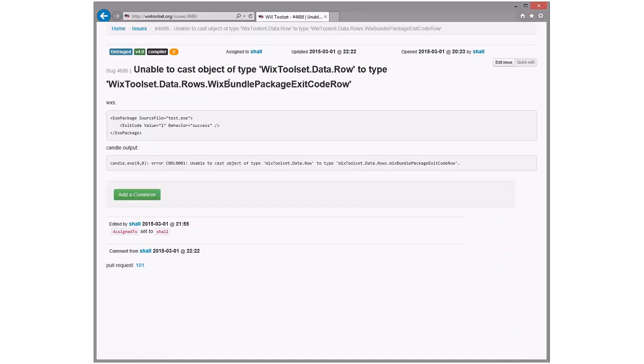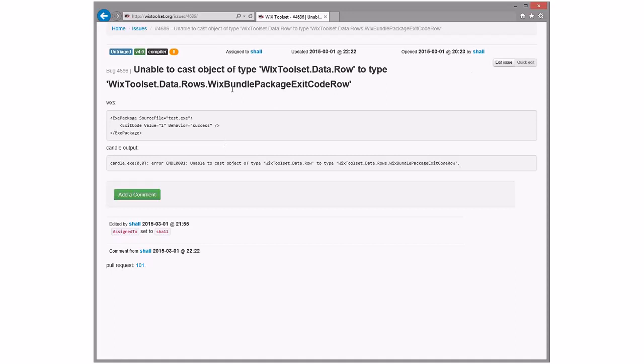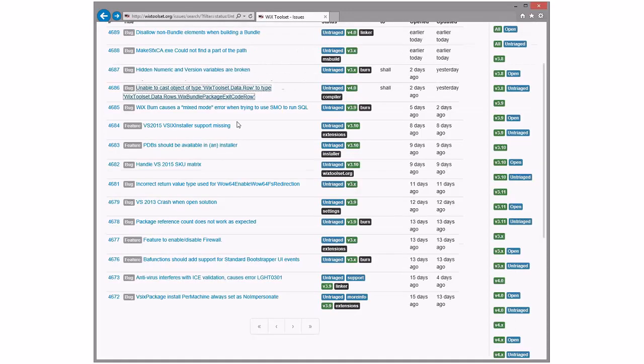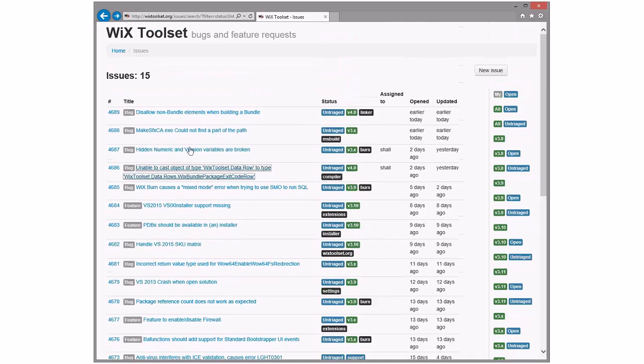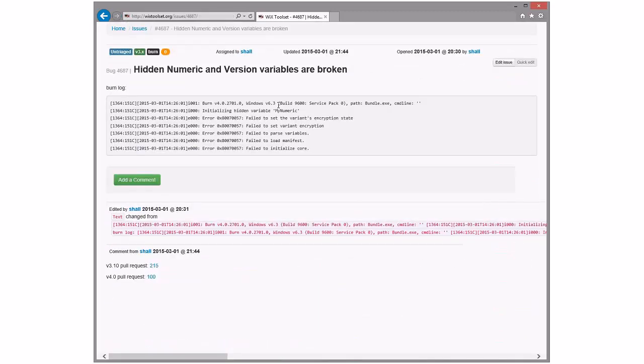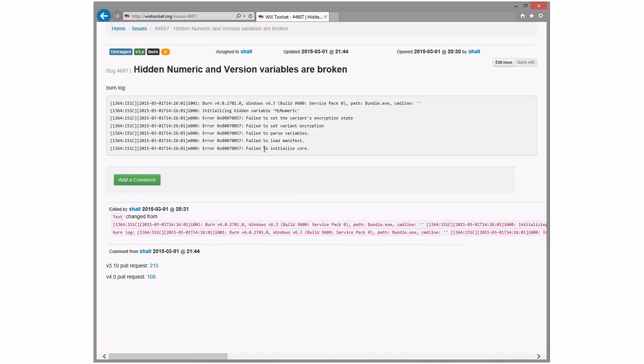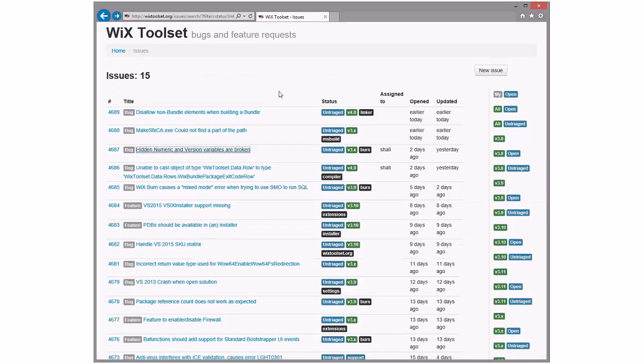Unable to cast type WiX data row to that. Probably some specialization that didn't happen straightforward enough. Oh, there's a pull request. Cool. Yeah. We'll take that and go look at the pull request later. Hidden numeric and version variables are broken. This is Sean giving himself all good stuff to track, and he already has fixes for this too. Very good stuff. Going back and testing this stuff. Very good.